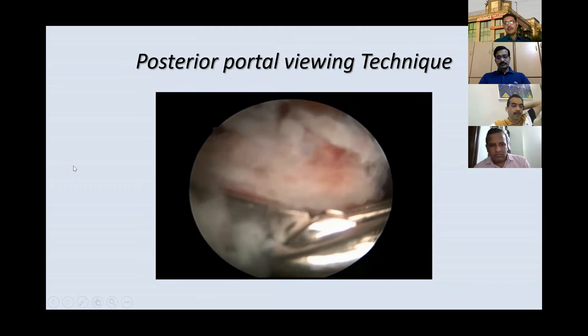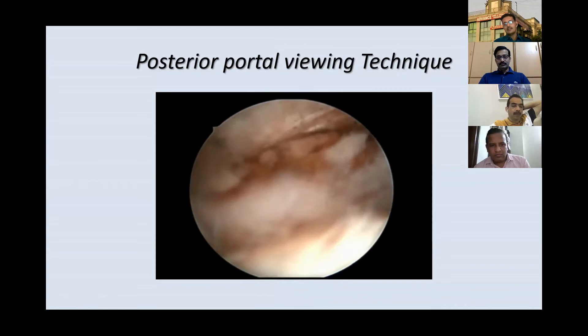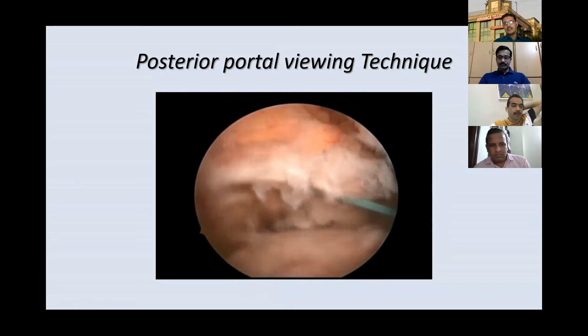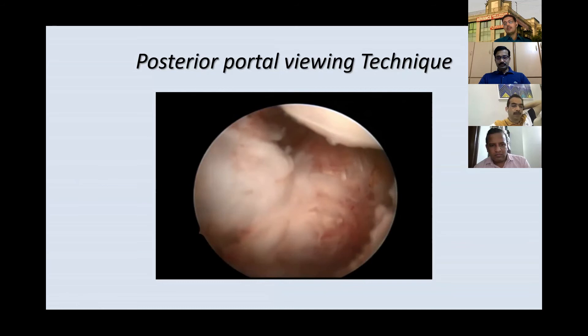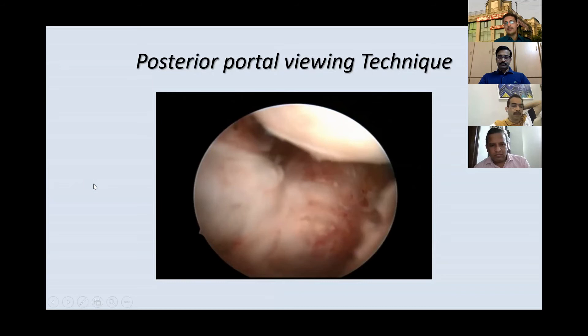We released up to the level of the scapular spine, and once that is done the excursion of the cuff increases significantly. Earlier the excursion was quite limited. Now you can see the supraspinatus excursion has improved anteriorly, and the infraspinatus excursion has improved a great deal. The overall goal is to increase repairability, increase excursion, and reduce tension on the repair.